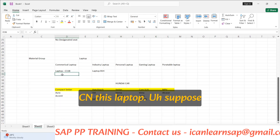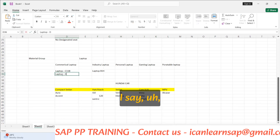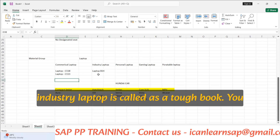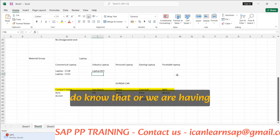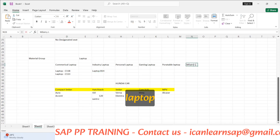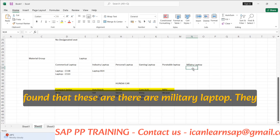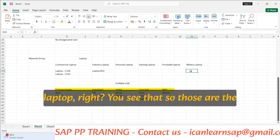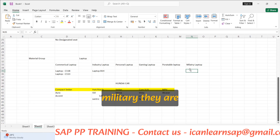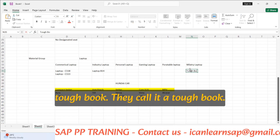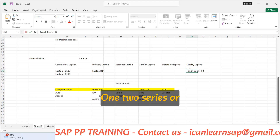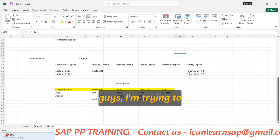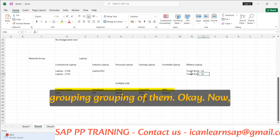So for laptops, suppose we have laptop C113 — they are having some specific characteristics. My commercial or industry laptop is called a tough book. Have you seen military laptops in movies? Soldiers carrying them, connecting them in the field — those are tough books, like the Tough Book series. What I'm doing here is grouping the materials into different groups.